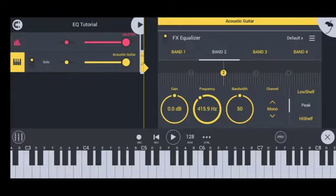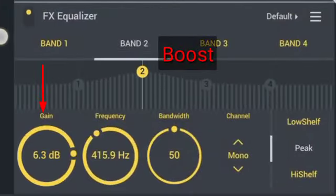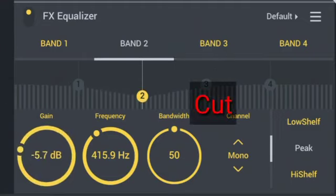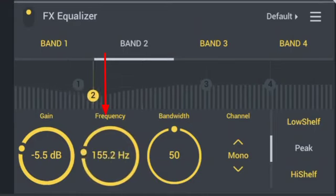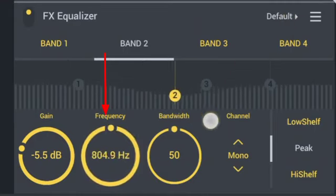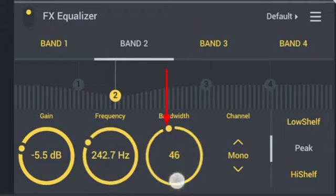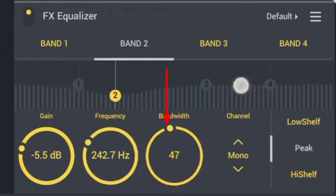Firstly, I would tell you what all the knobs mean. Gain is used to boost or cut specific frequencies. Frequency is the center or target frequency which the gain knob cuts or boosts. Bandwidth is the width of the boost or cut around the frequency range.